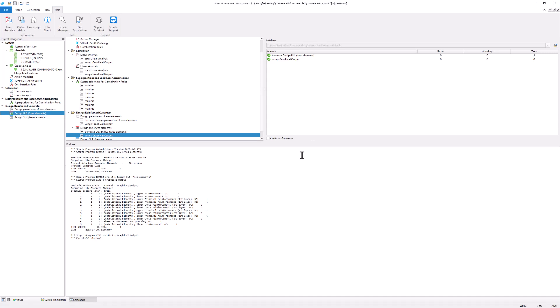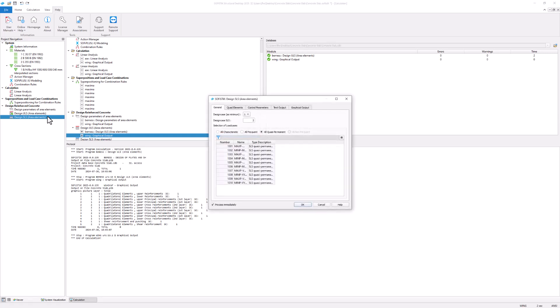The next task is design of area elements in serviceability limit state. The ULS design case 1 is available and is used as the basis for the SLS design. Enter the SLS design result case number below.